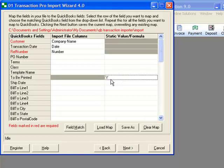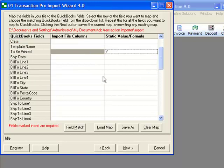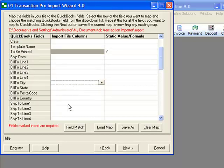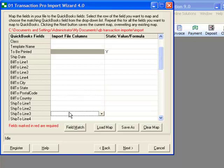For example, we can put a Y next to 'to be printed,' which will set the invoices imported to be marked for printing after import. To keep it simple, our example did not include billing or shipping addresses. But if your customers were new, you would include that information in your spreadsheet and map it here.